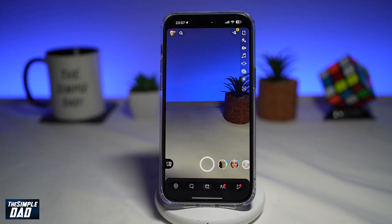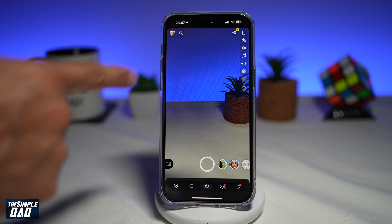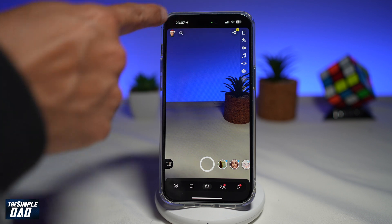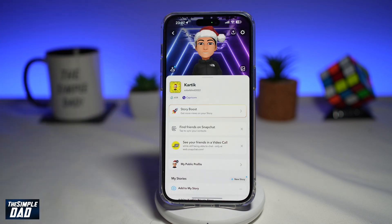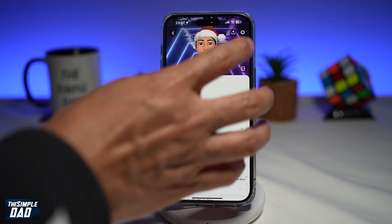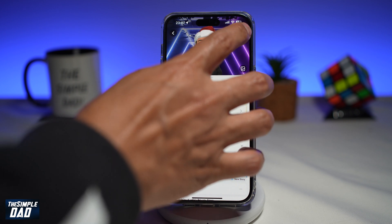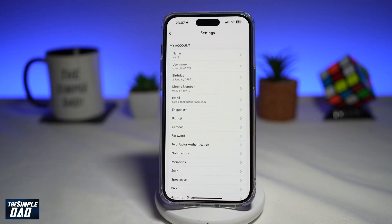First, you want to go ahead and open up your Snapchat app. Next, you want to go ahead and tap on your bitmoji here at the top left. Next, you want to tap on the settings icon here at the top right.